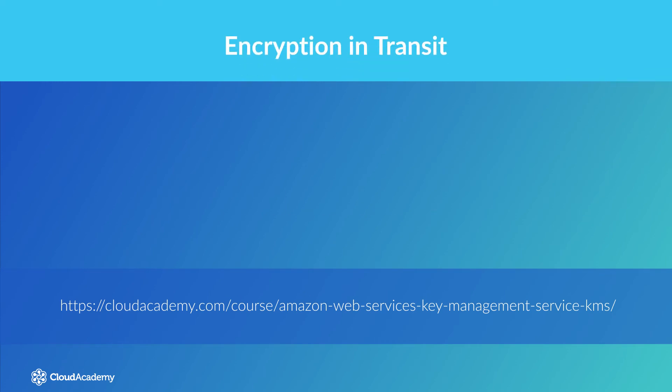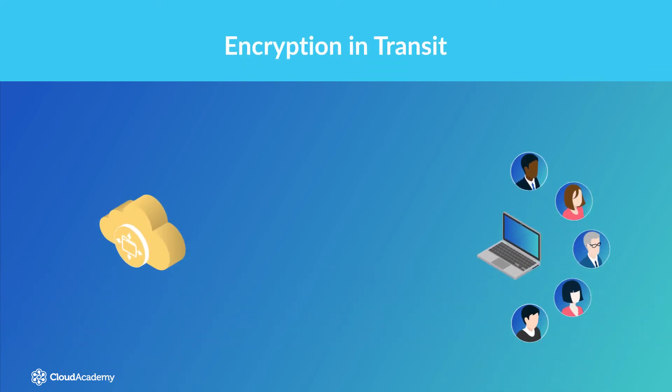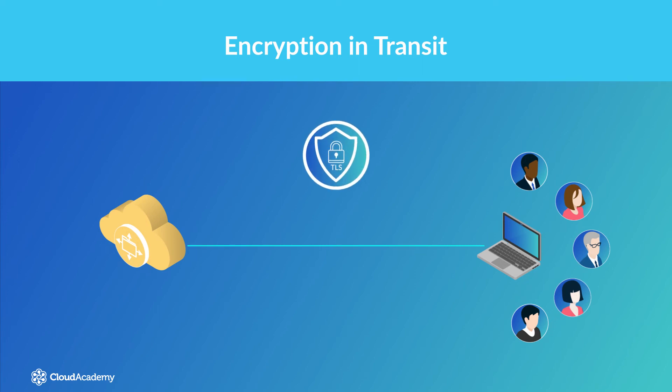Encryption in transit. If you need to ensure your data remains secure between the EFS file system and your end client, then you need to implement encryption in transit. The encryption is enabled through the utilization of the TLS protocol, which is Transport Layer Security, when you perform your mounting of your EFS file system.